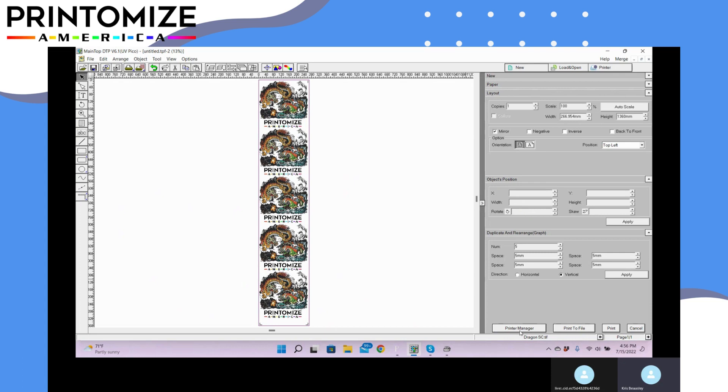So that's a little demo of how to do multiple prints inside MainTop. Thank you so much, bye.